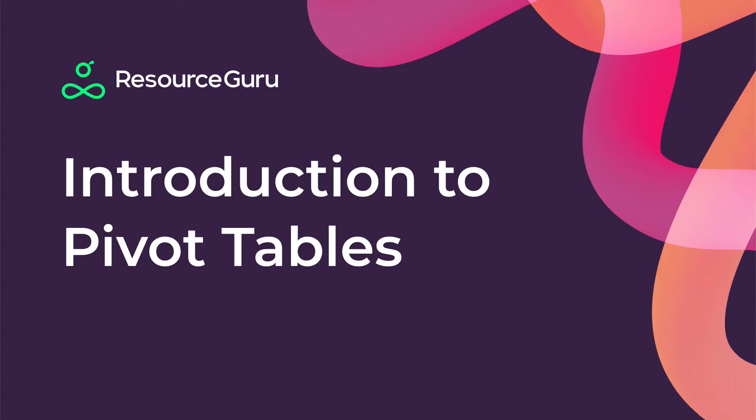Hello! In this video, we'll take a look at the features available in the Excel report downloads and Resource Guru, including some handy tips on how to use pivot tables.